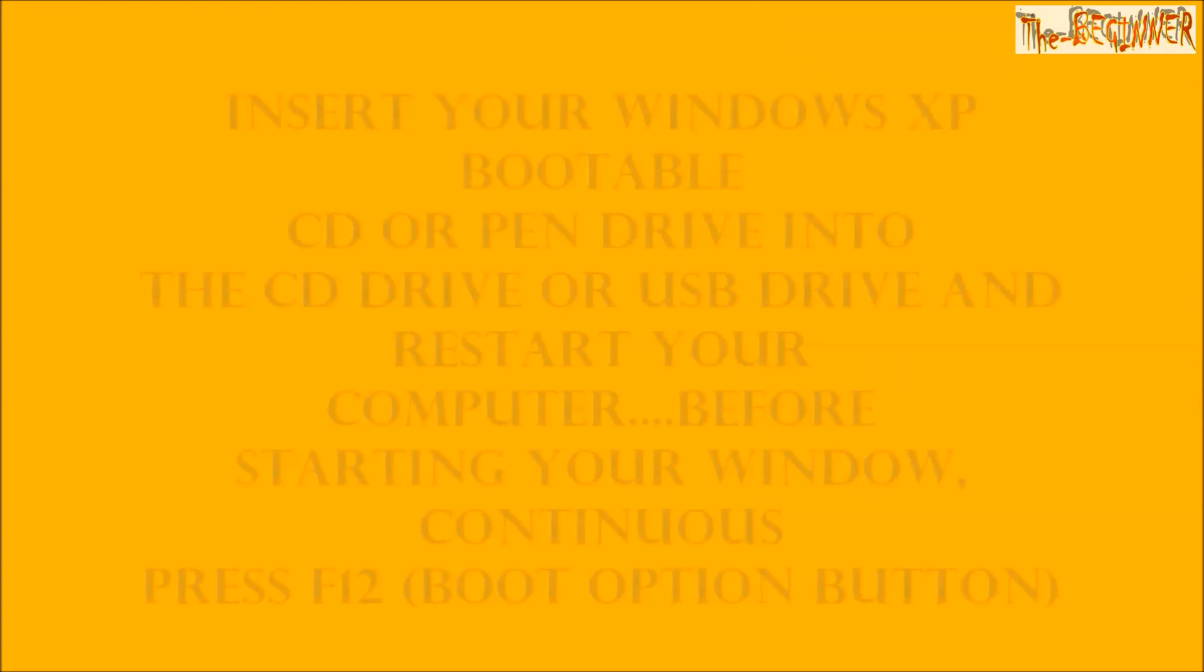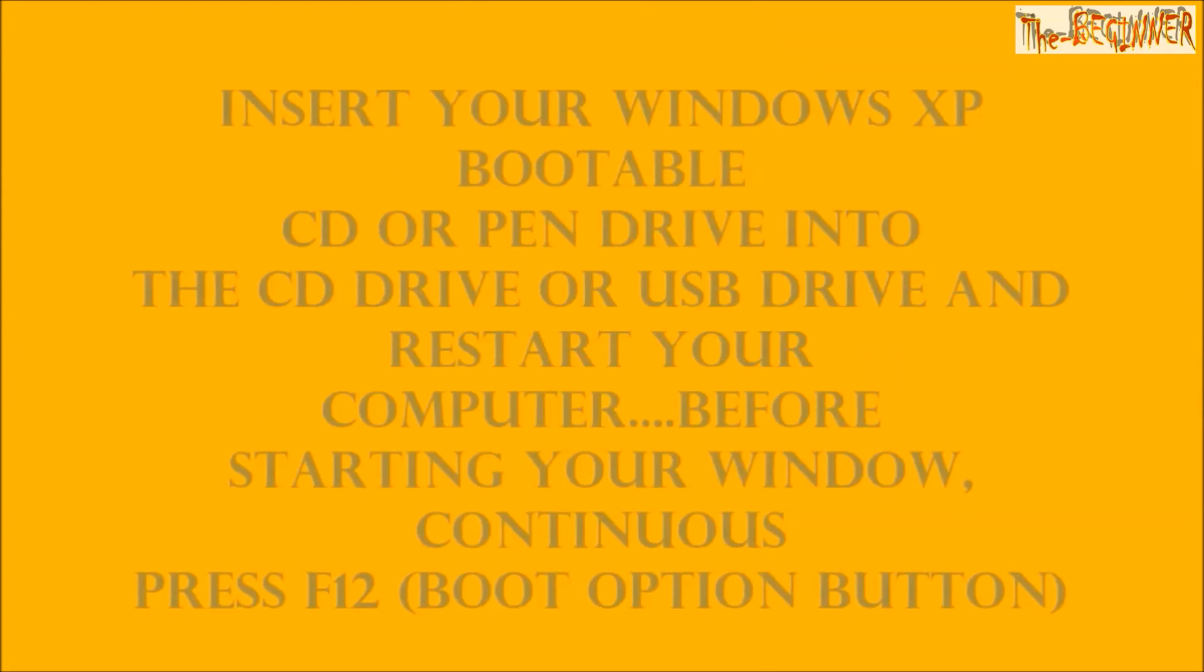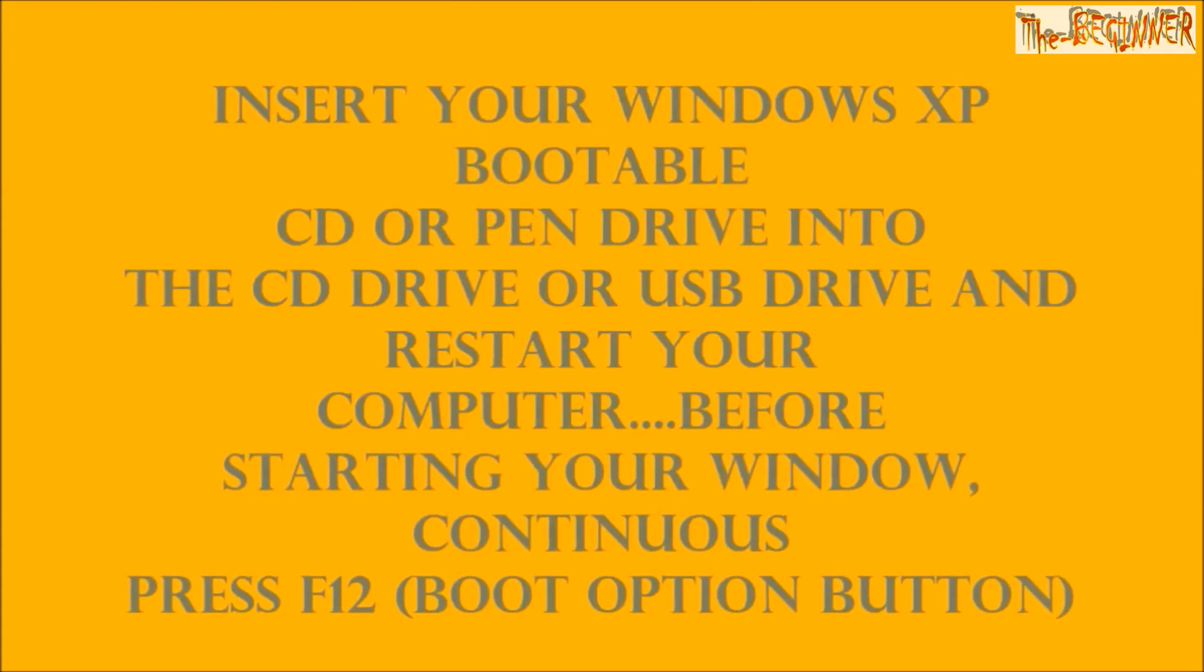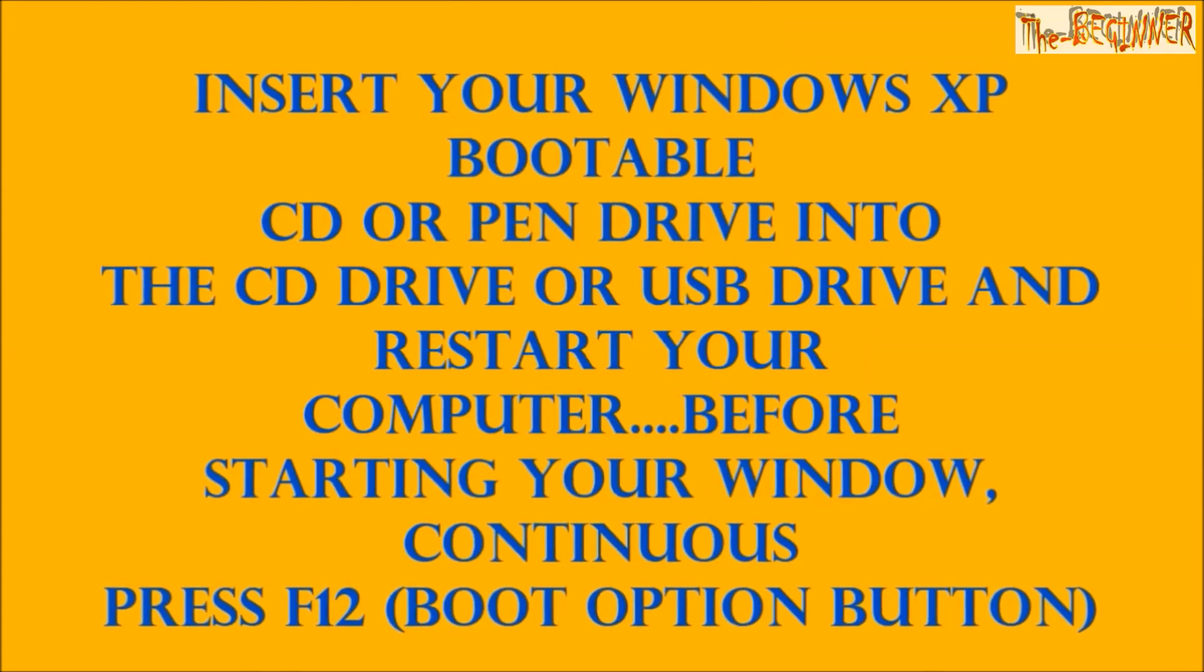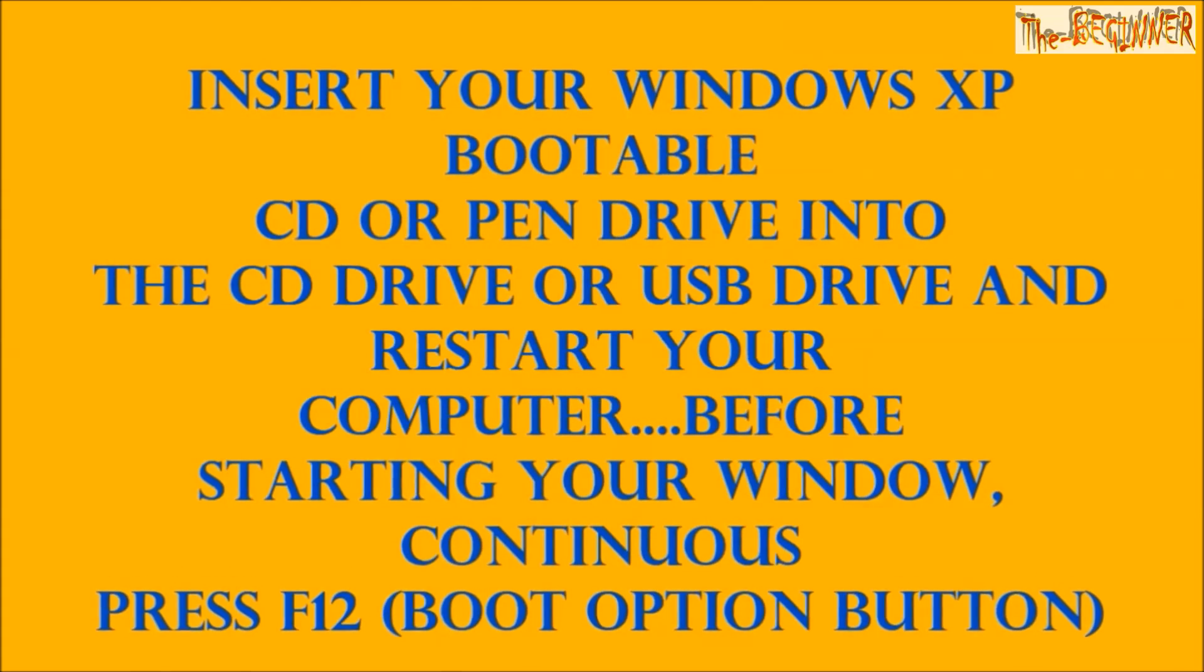First of all, insert your Windows XP bootable CD or drive into the CD drive or USB drive and restart your computer.